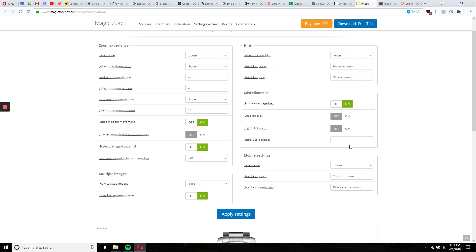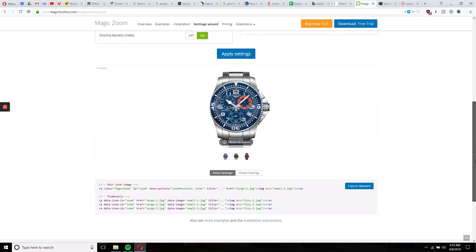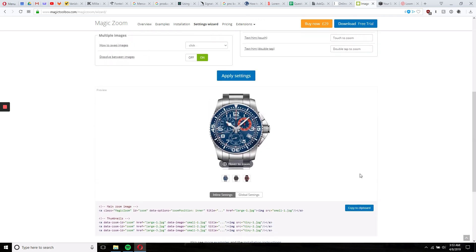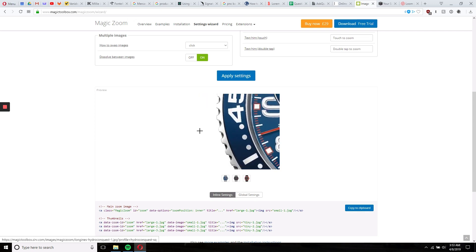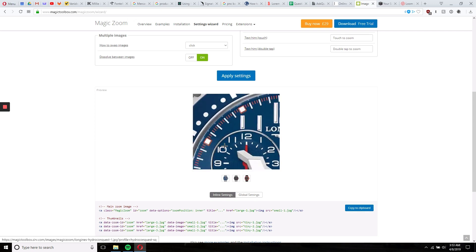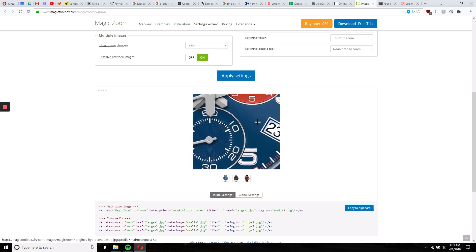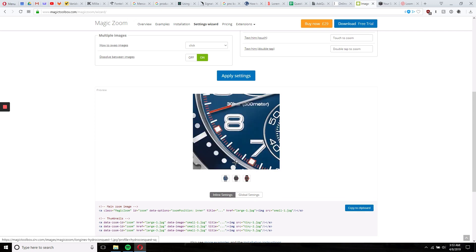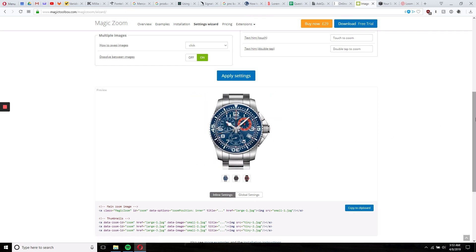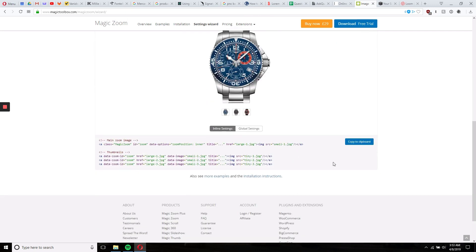There are also more settings here to view as well. And once we hover now, the zoom is now within the box that contains this image. This also changes the code here that you can copy over to Squarespace, and I'll next show you how to do that on the Squarespace front end.